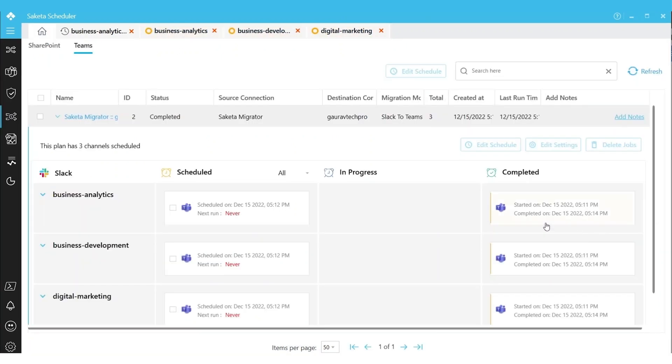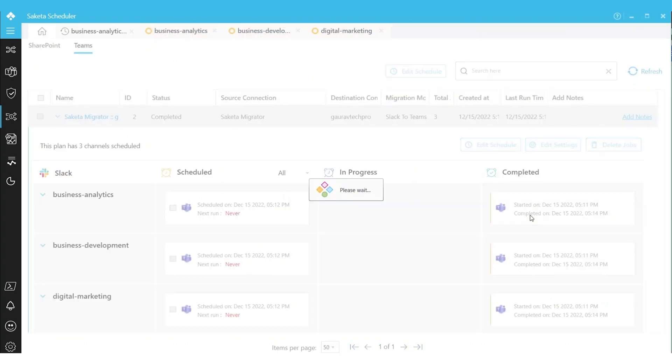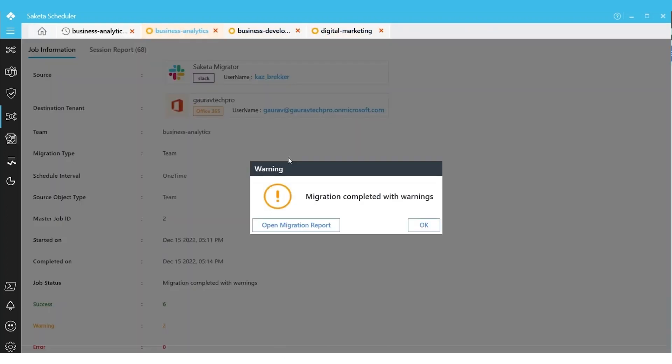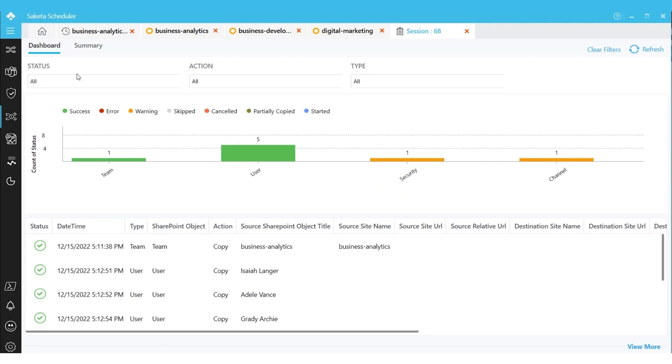Once the migration completed, all the channels will be moved to Completed state. And here is what the report looks like once it is completed.